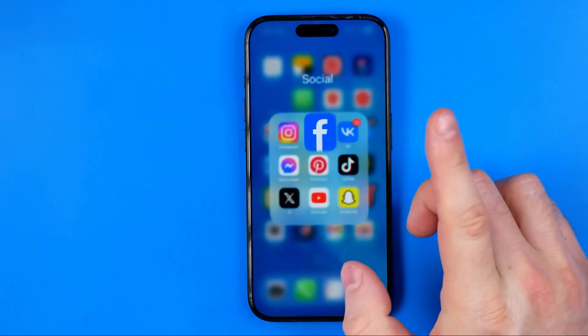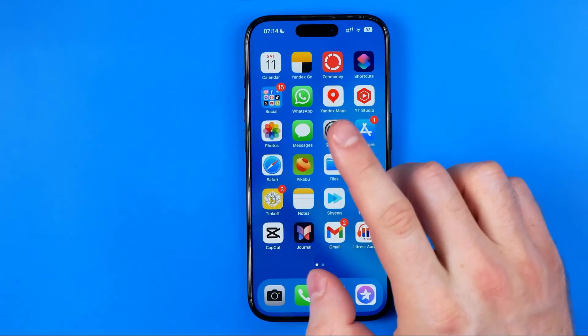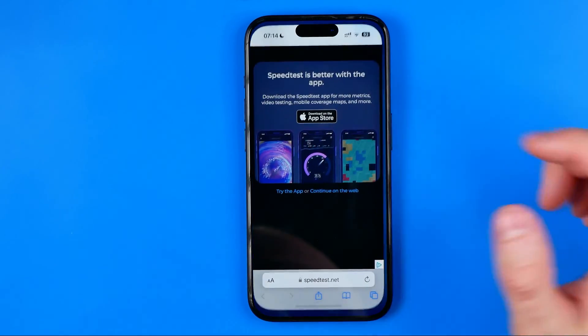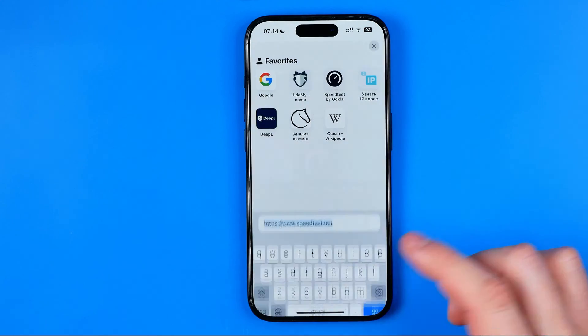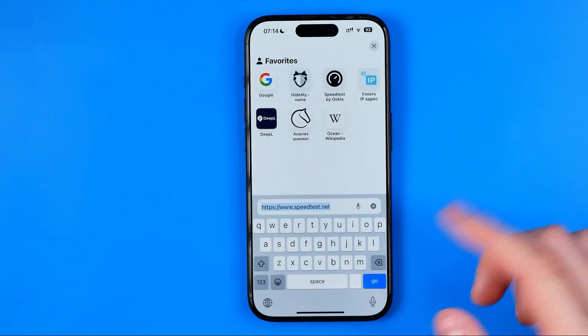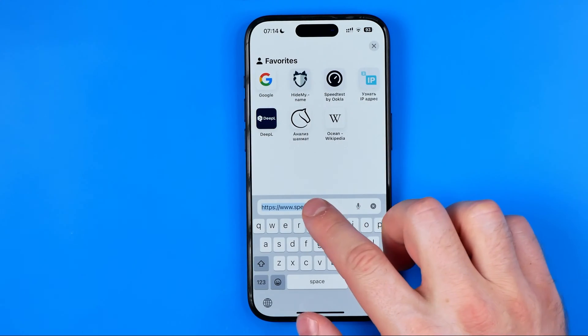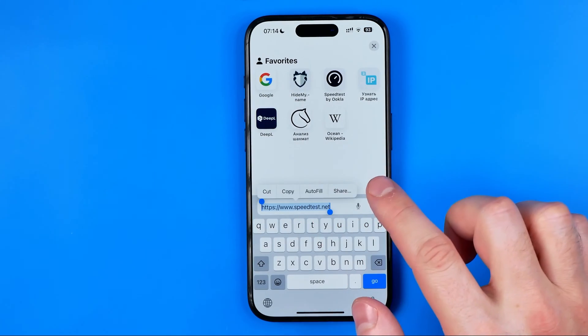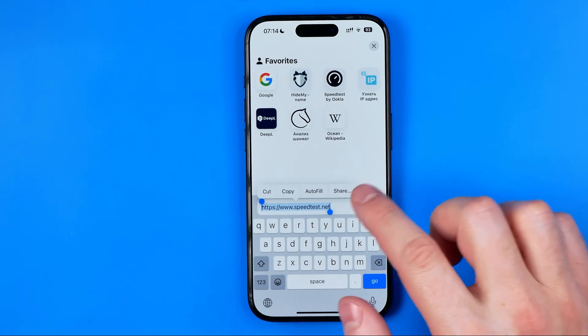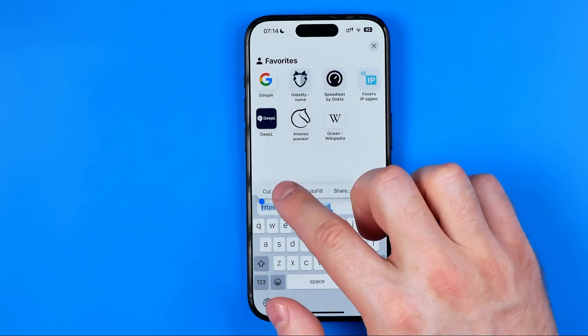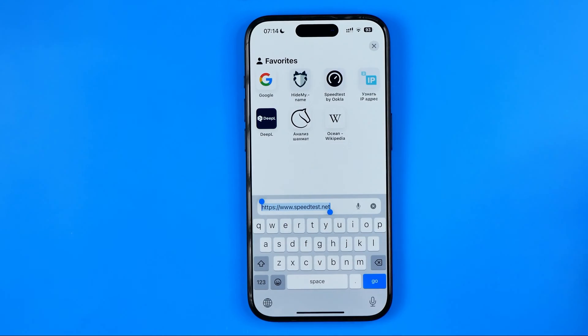To do that, I'm going to head over to Safari. I've got a website open here. We can just tap right here on the address bar and hit Copy.